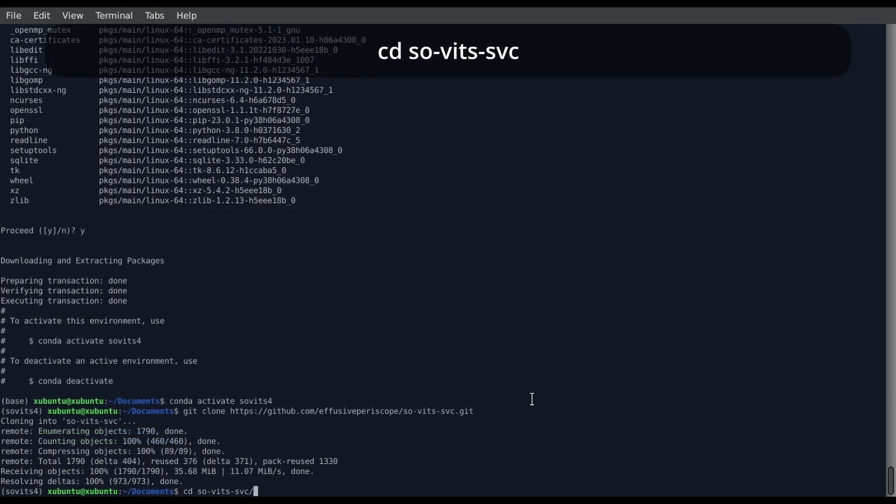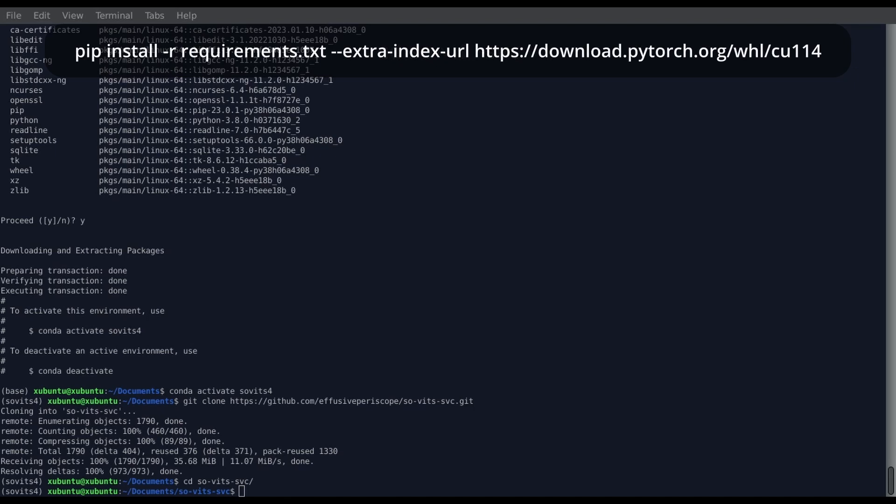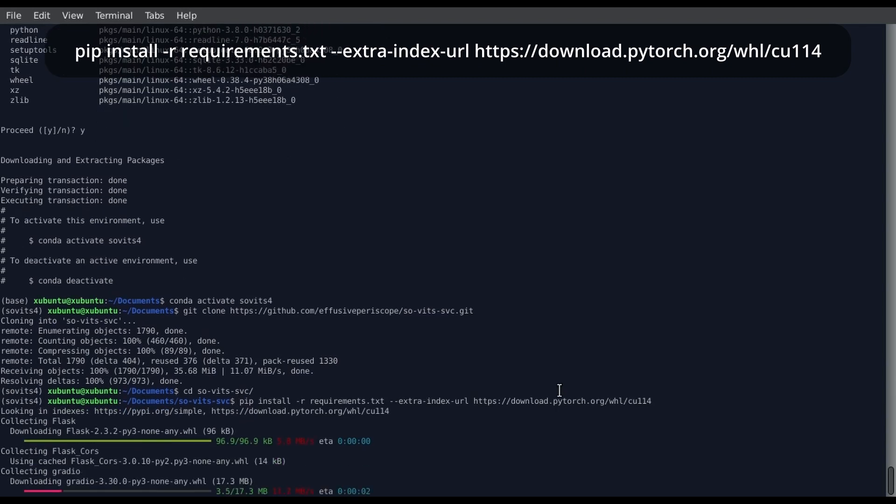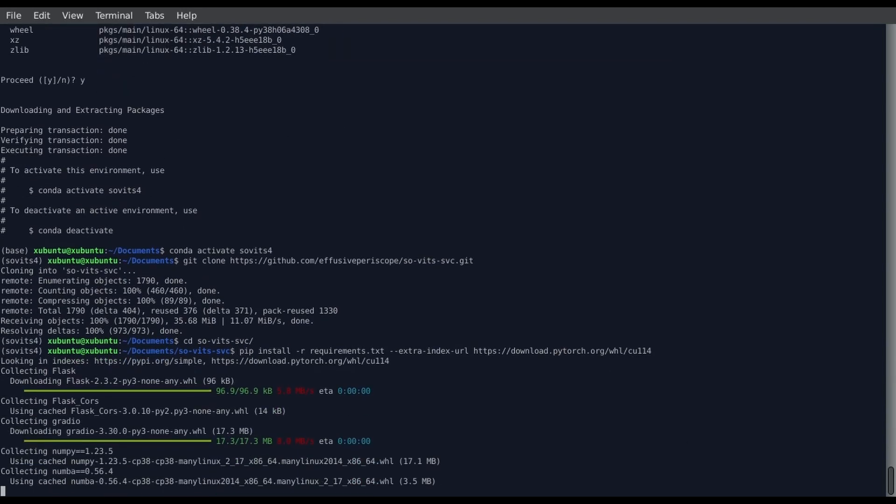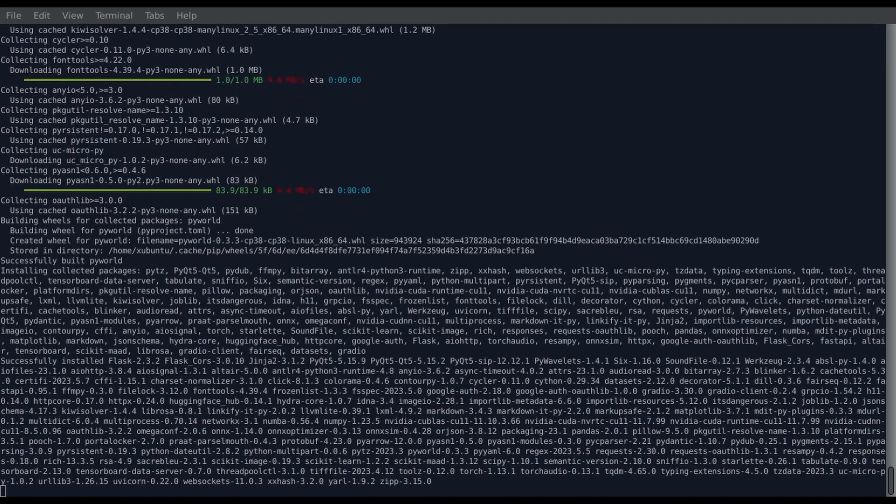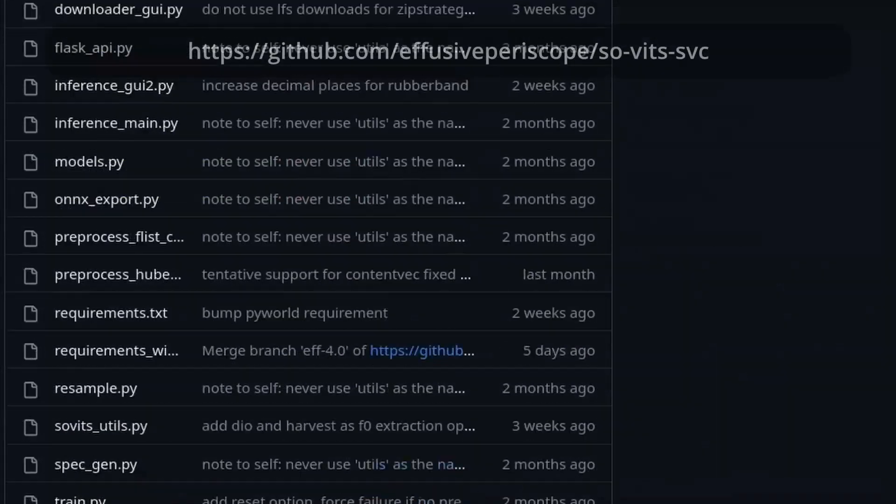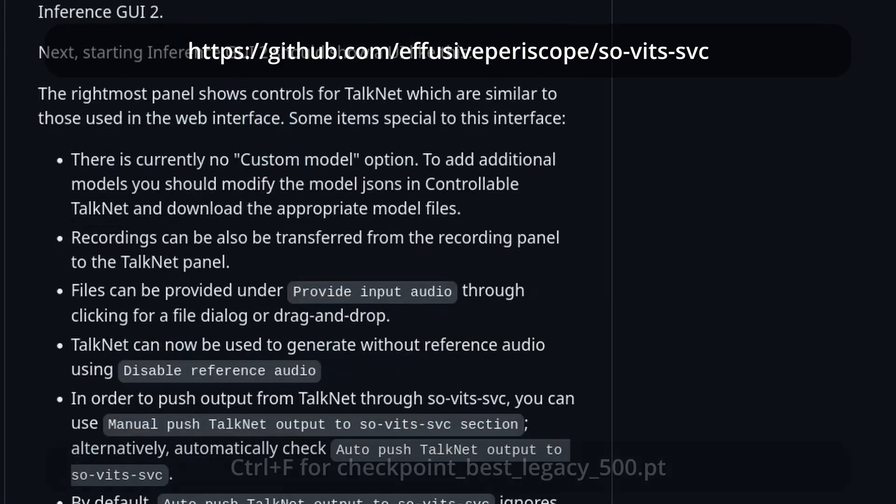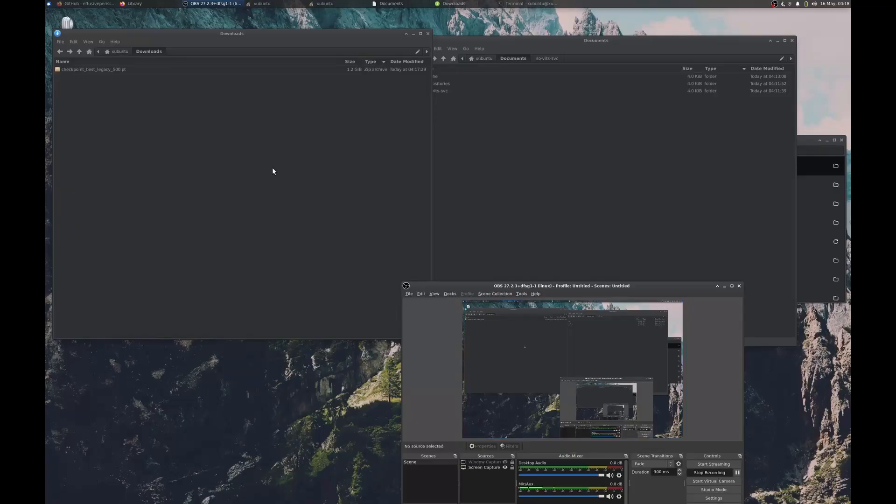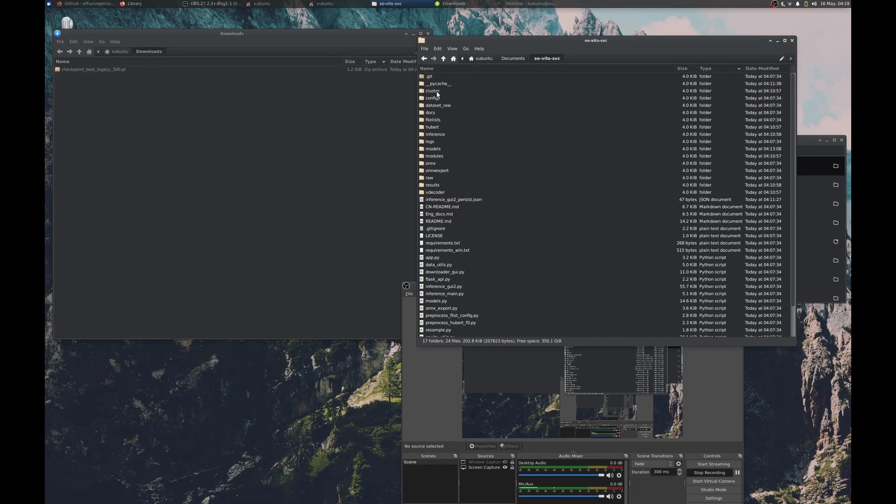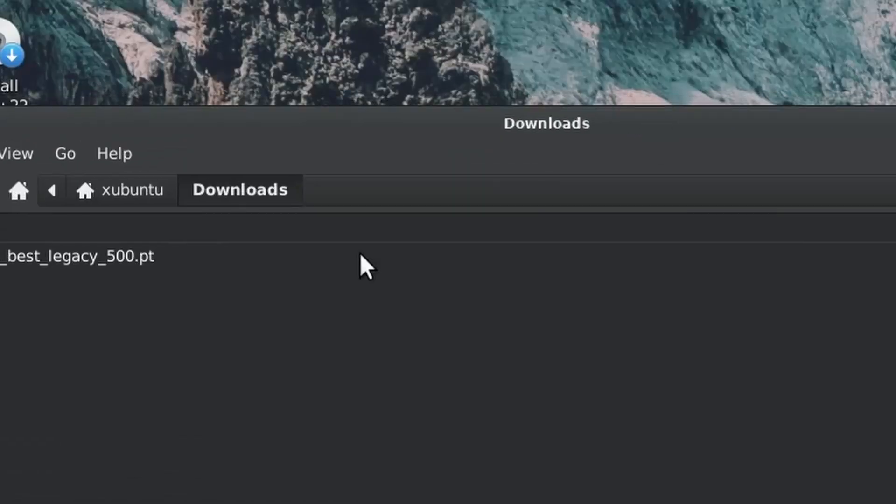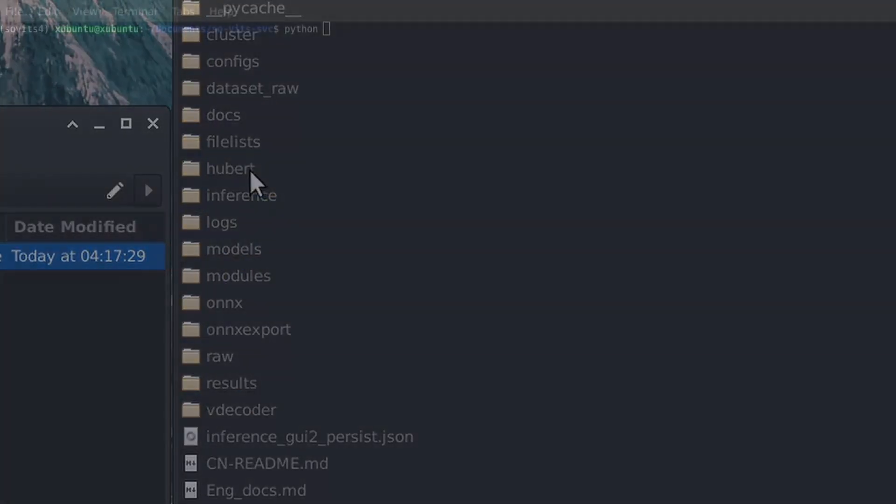Then we change directory into the repository, and then we can use pip to install our requirements. I don't know if the extra index URL is actually needed anymore, but I do believe that you need that if you're doing the equivalent installation on Windows. Since this is going to install Torch, it could take a while depending on how fast your internet is. Now all of our Python dependencies are installed. There's one last thing that we do need to download, and that is the pre-trained checkpoint for content vec. So you can download this if you go to the GitHub page, or you can wget it directly from the URL. In any case, once you have the pre-trained checkpoint, the pre-trained checkpoint has to go into the Hubert folder.